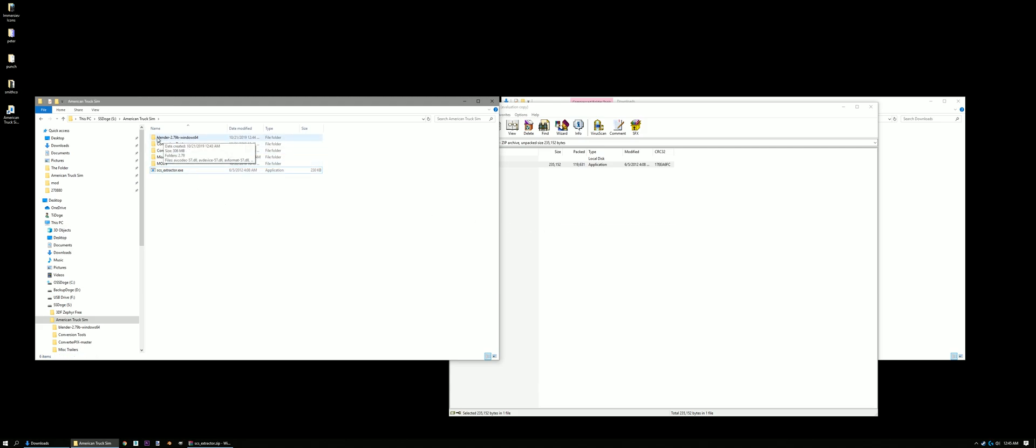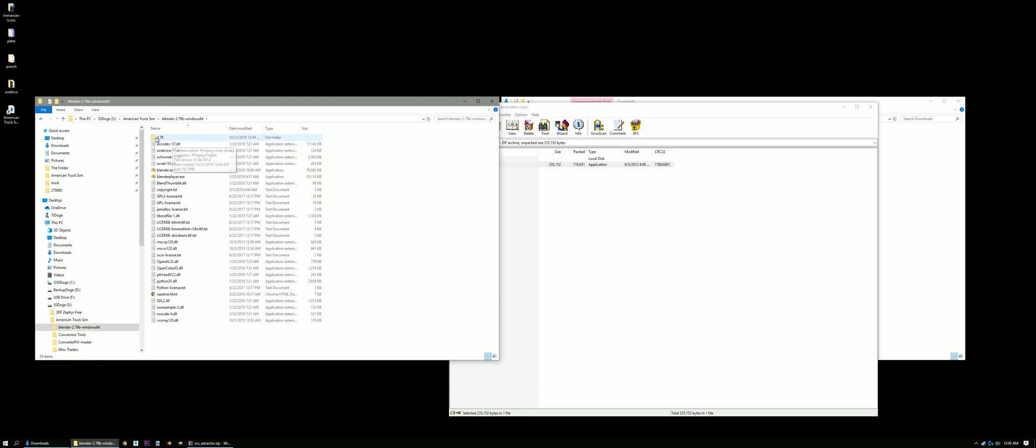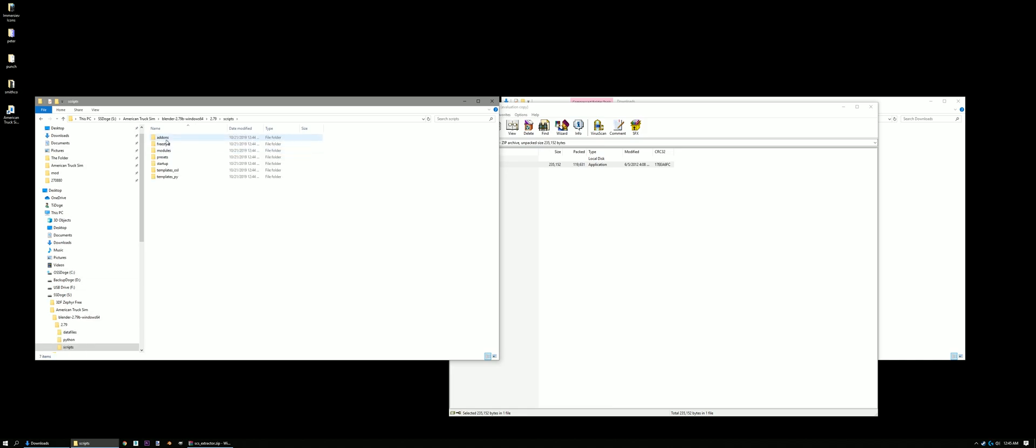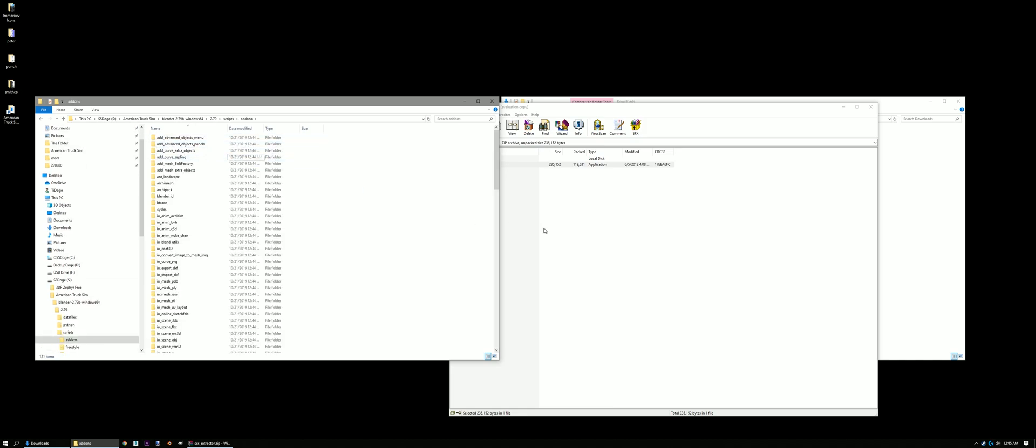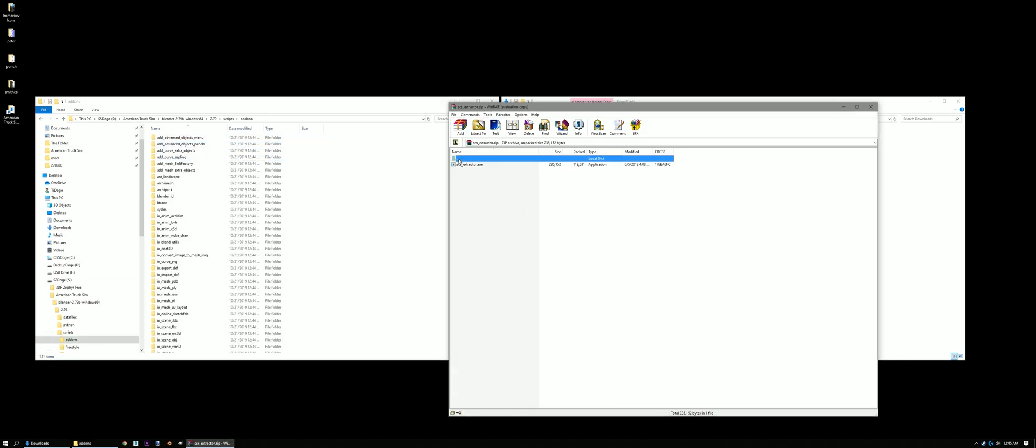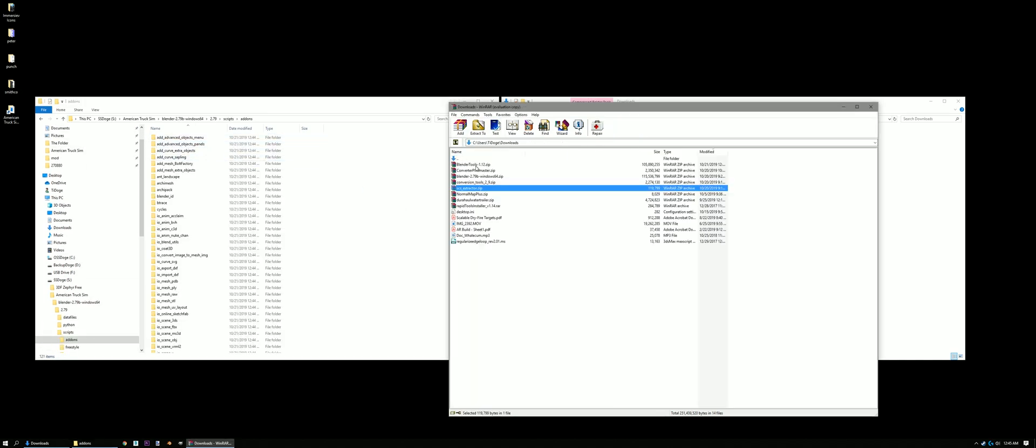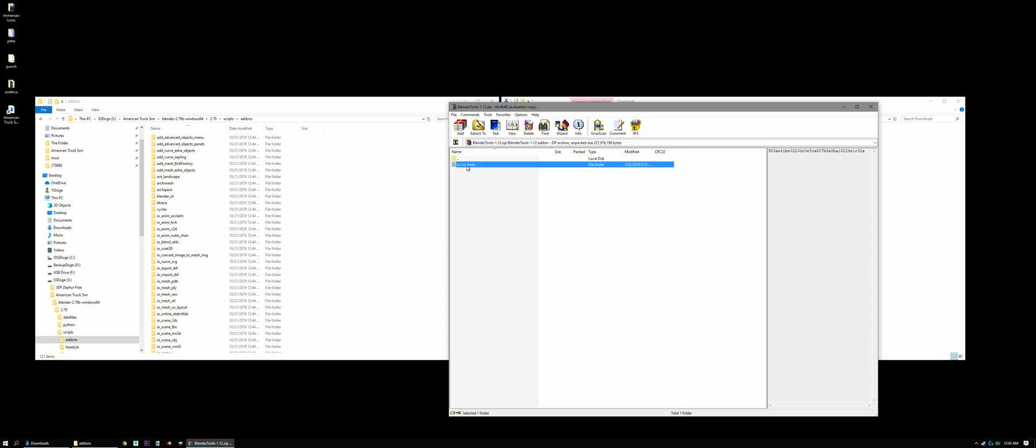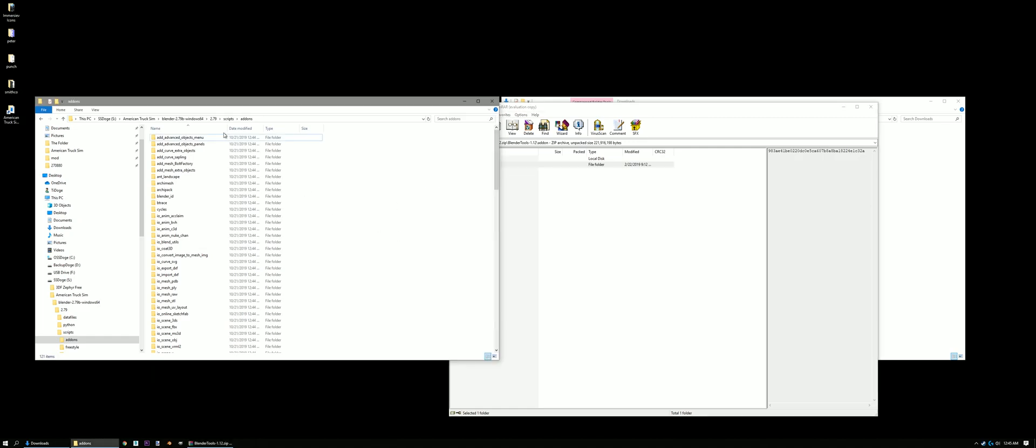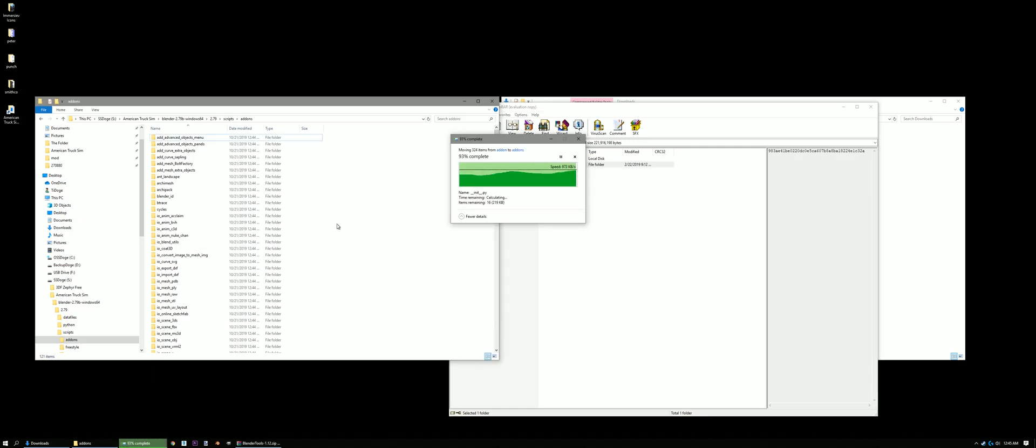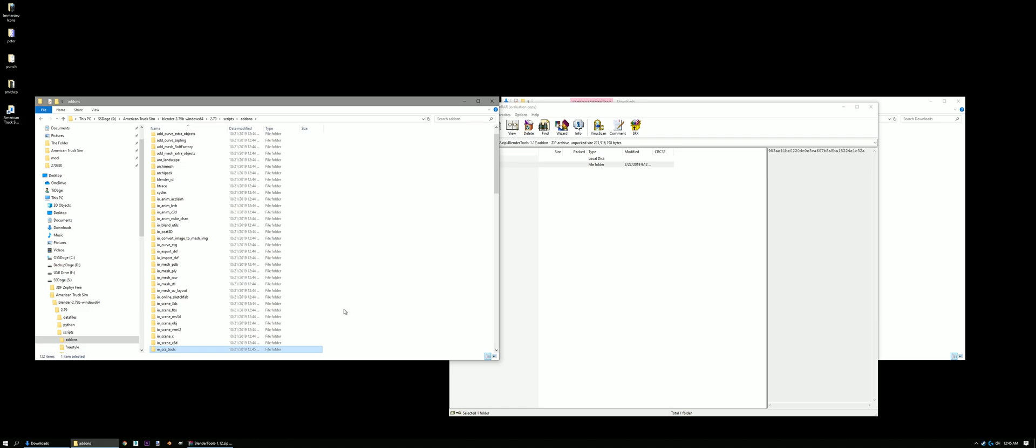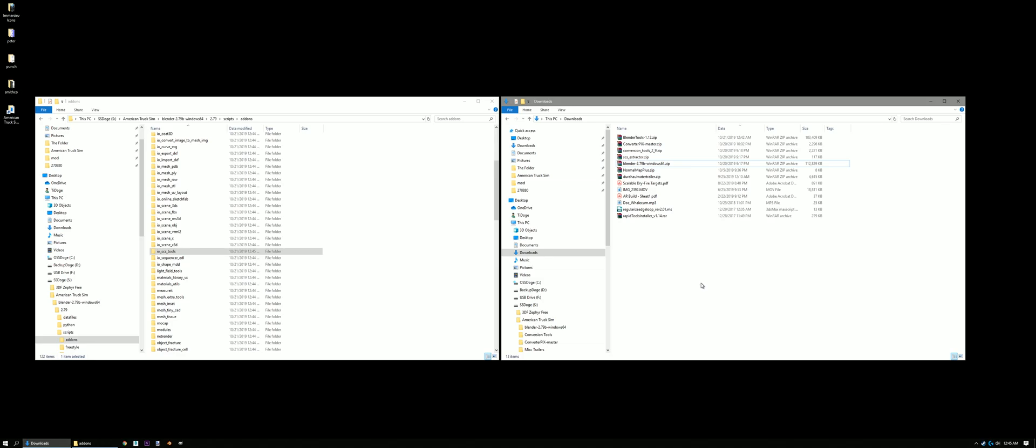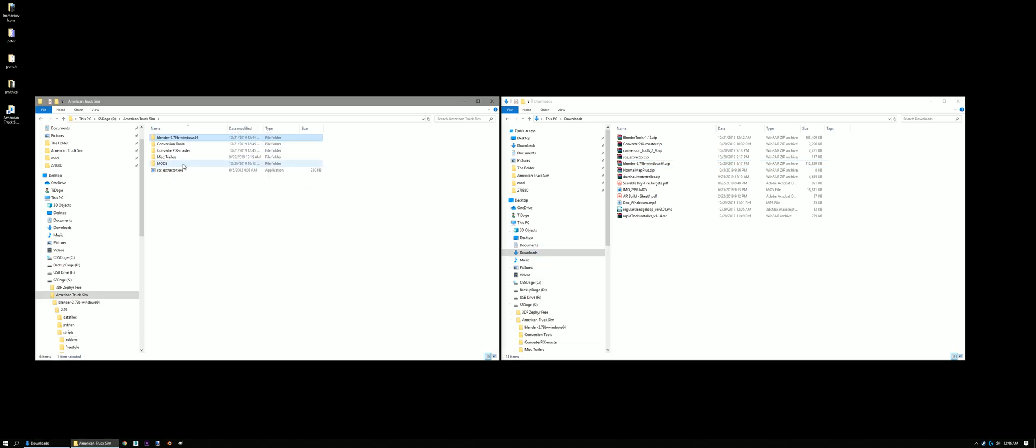Now we're gonna go back to SCS Extractor. Move that in there. And now the Blender Tools. So we're gonna go in here to Blender. 2.79. Scripts. Add-ons. Do the same thing. Blender Tools. Add-on. So that's in there. Okay, so we've got everything extracted now. In order to set up Blender.